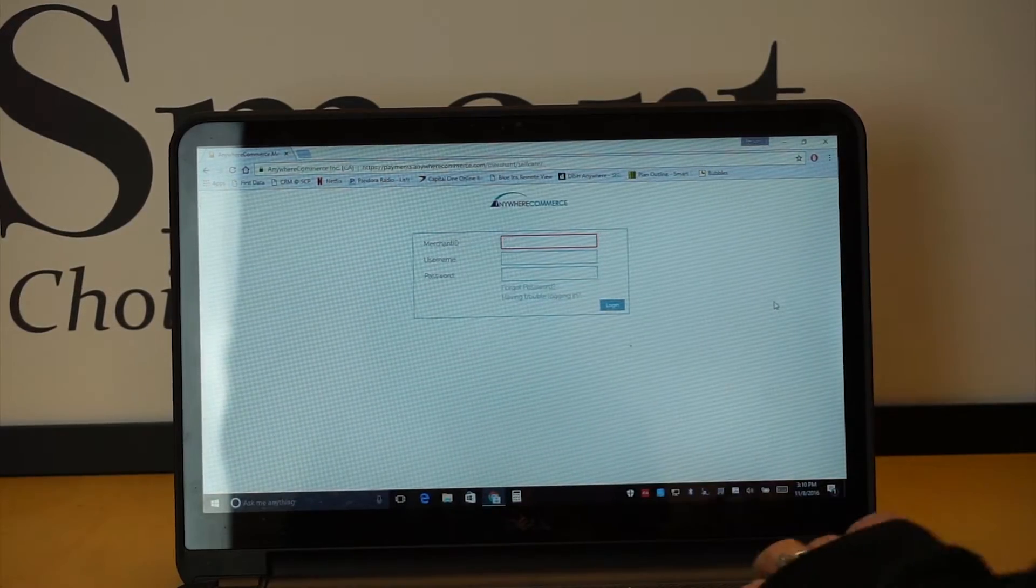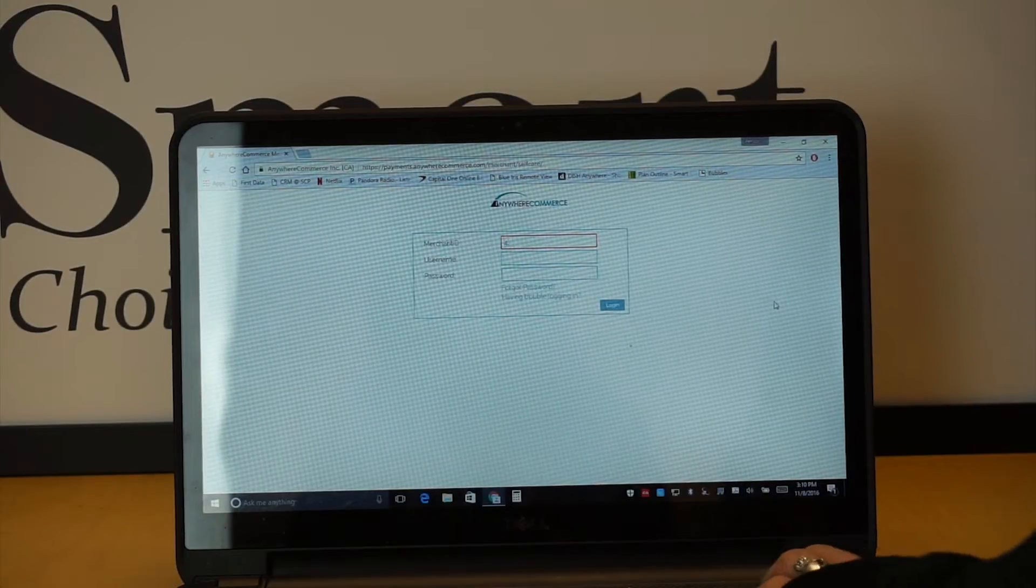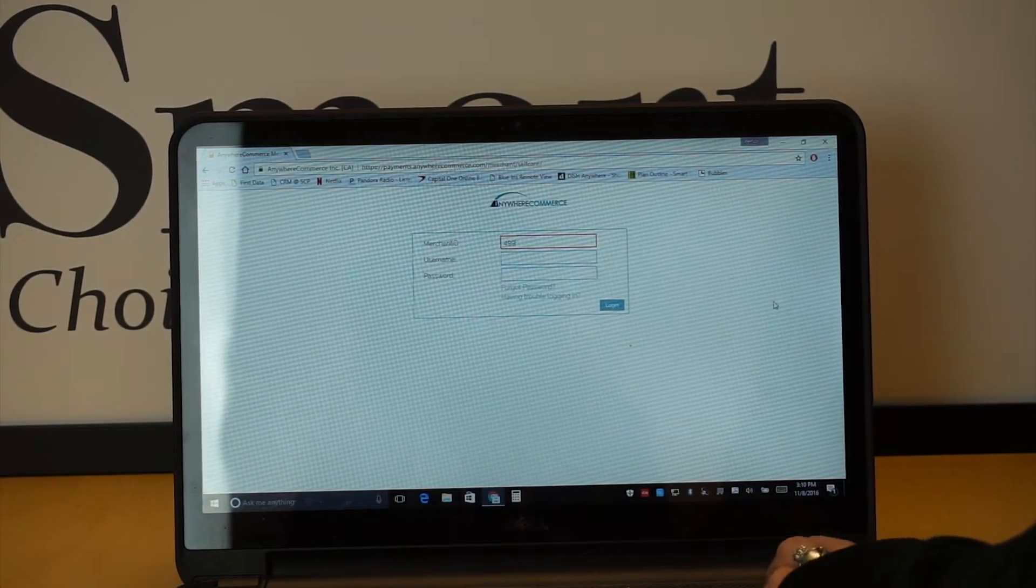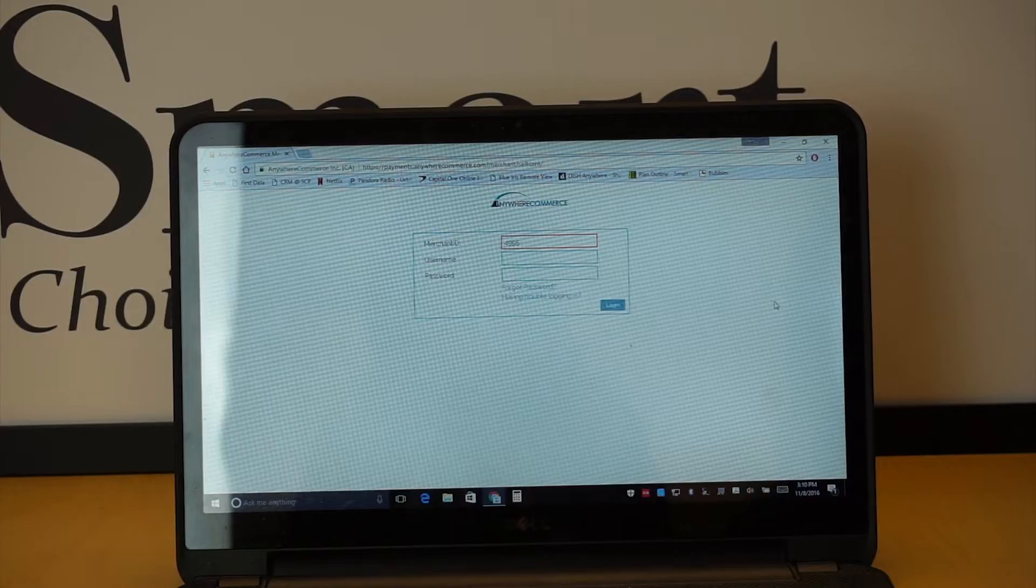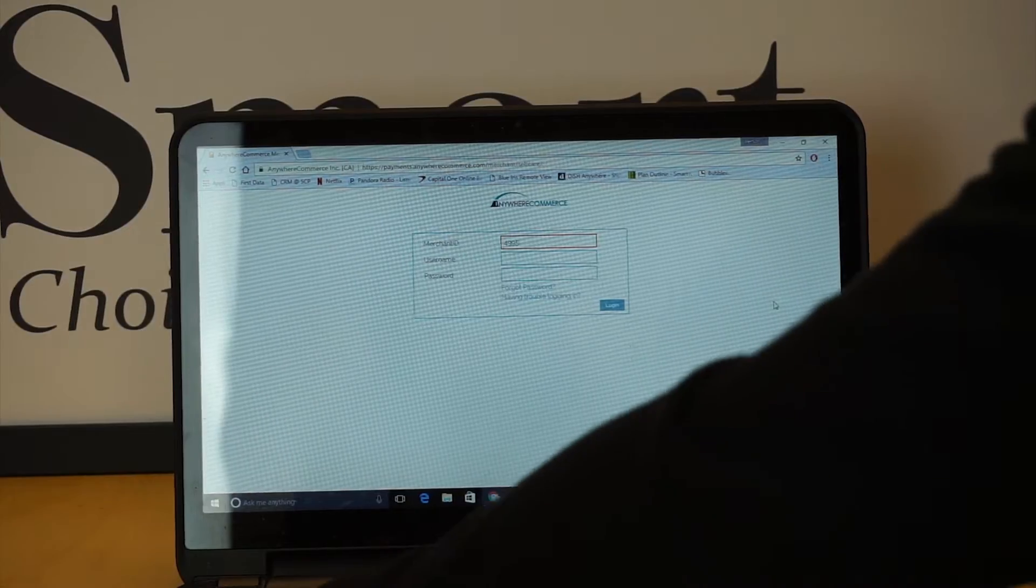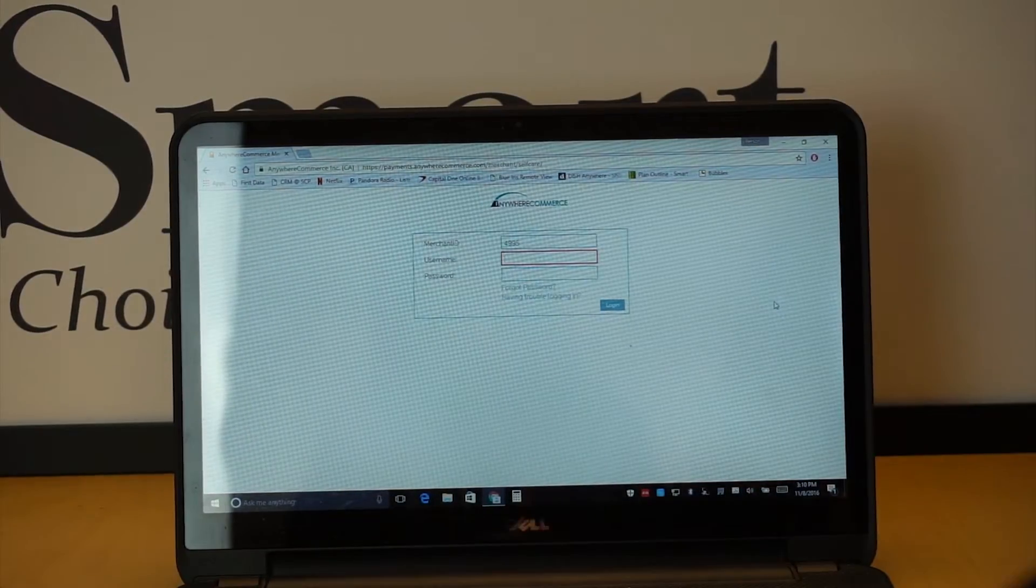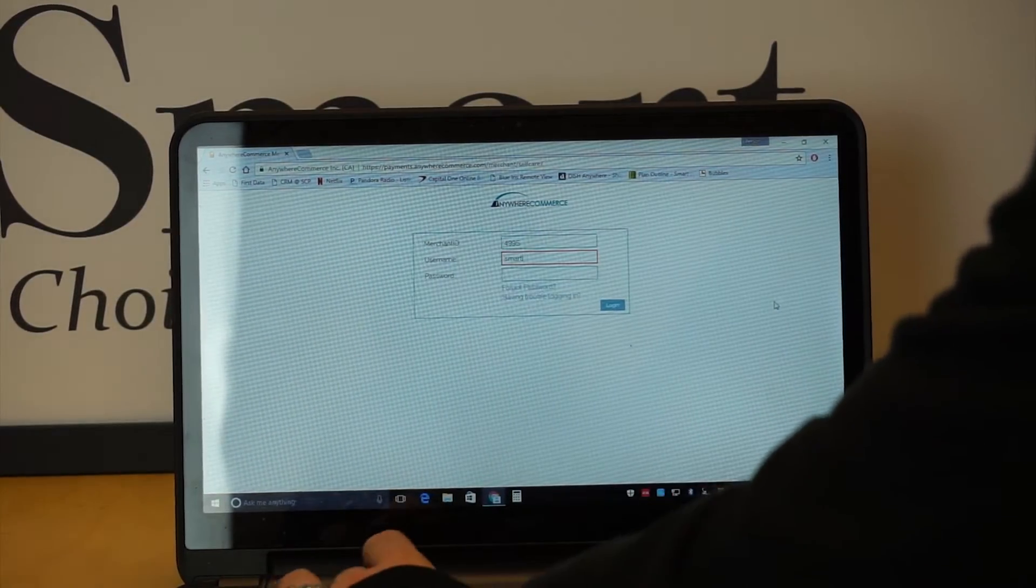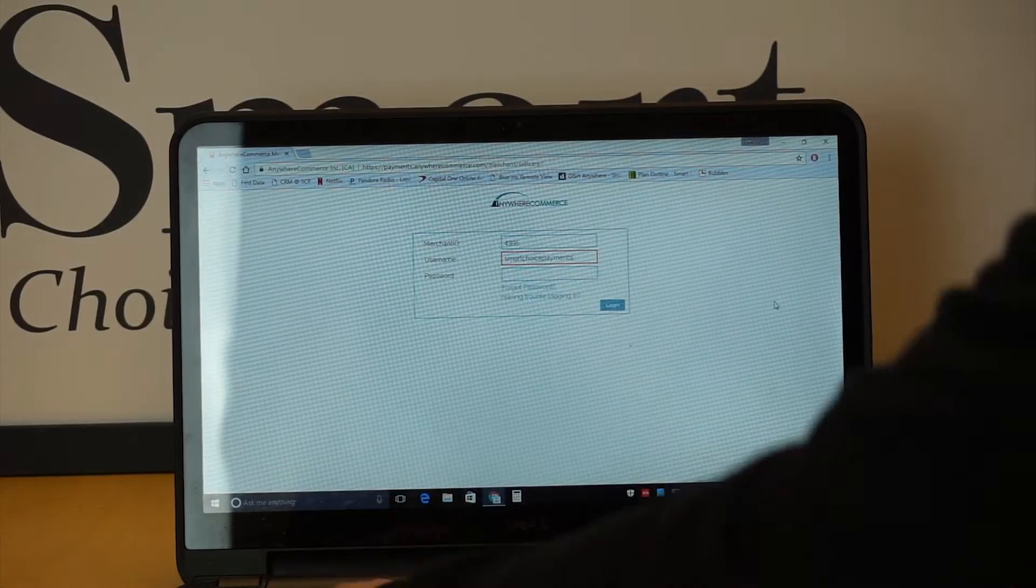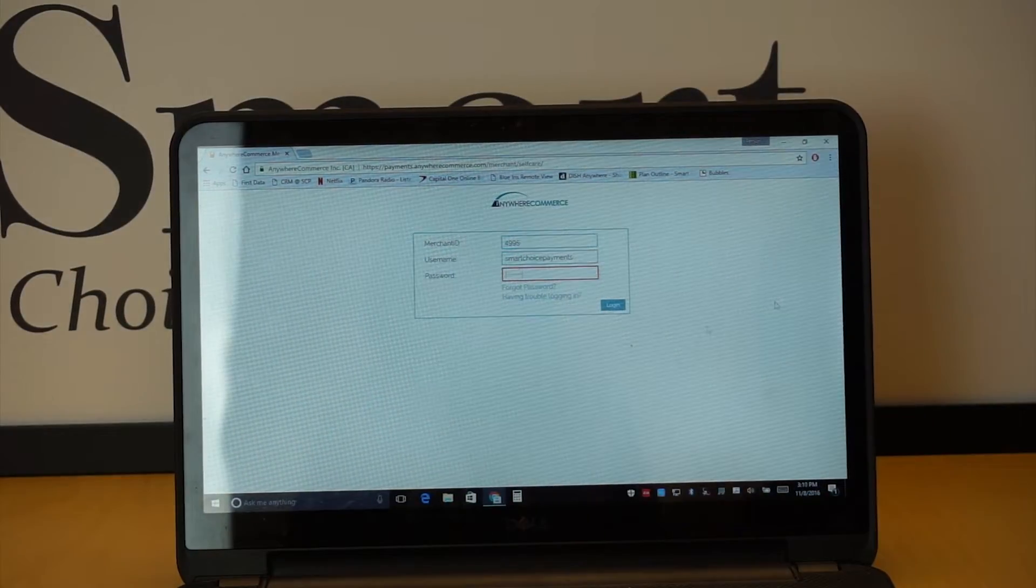So I made one for us here at SmartChoice and I'm going to go ahead and log us in. 4995, my merchant ID is obviously going to be about four digits, my username for this is SmartChoice payments, and then my password.